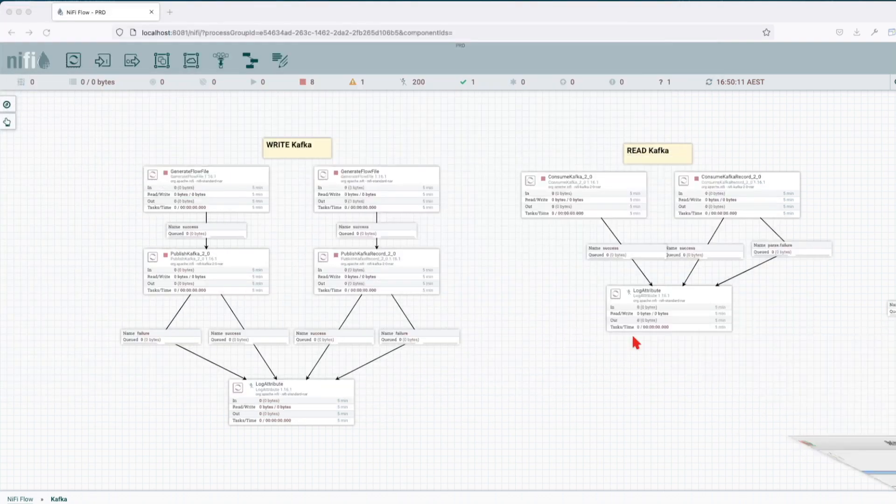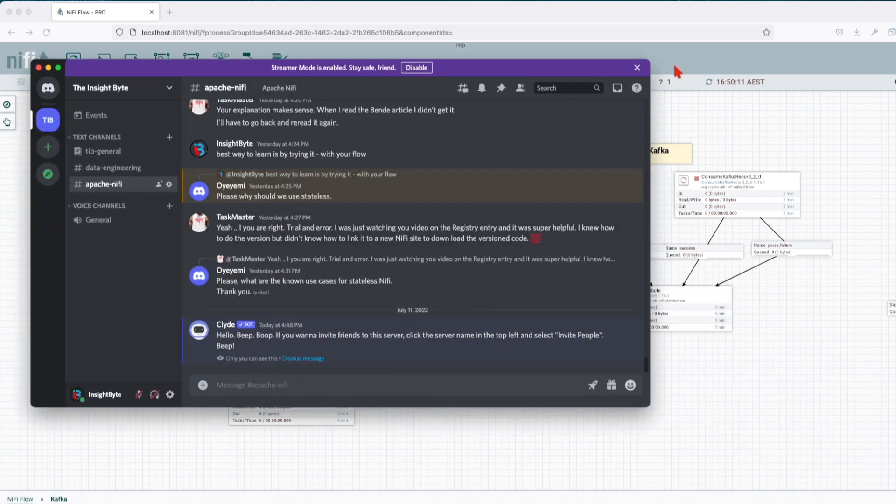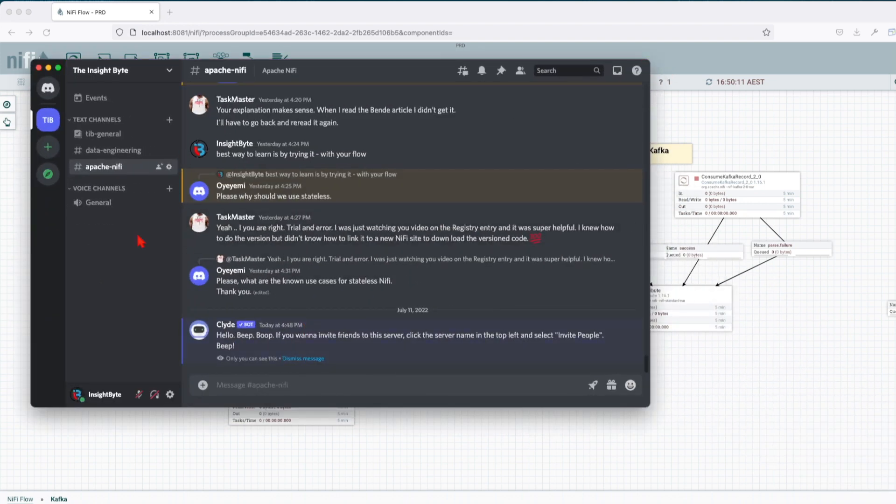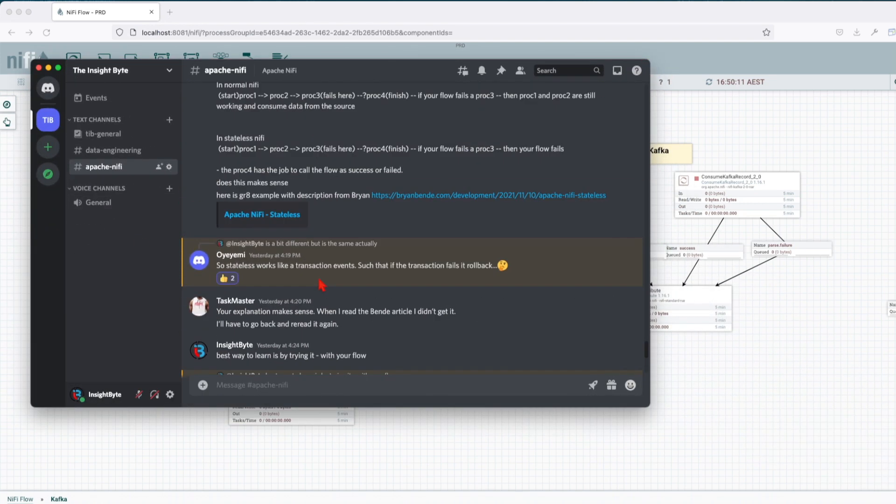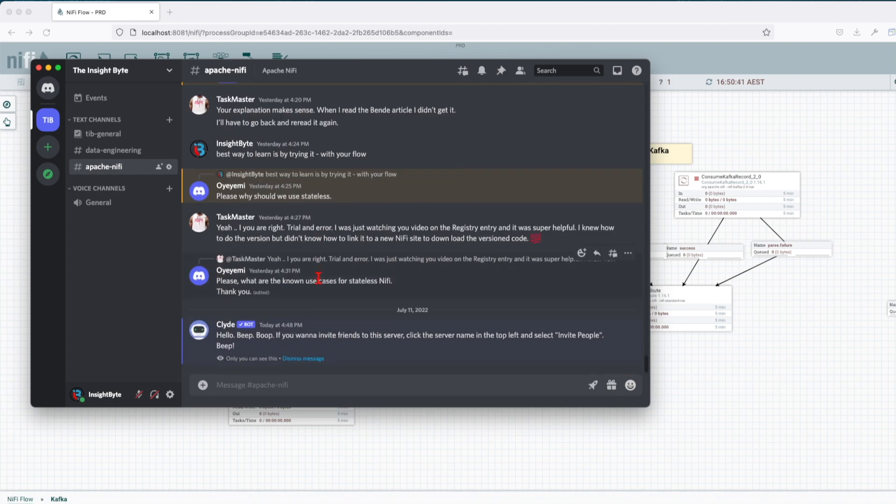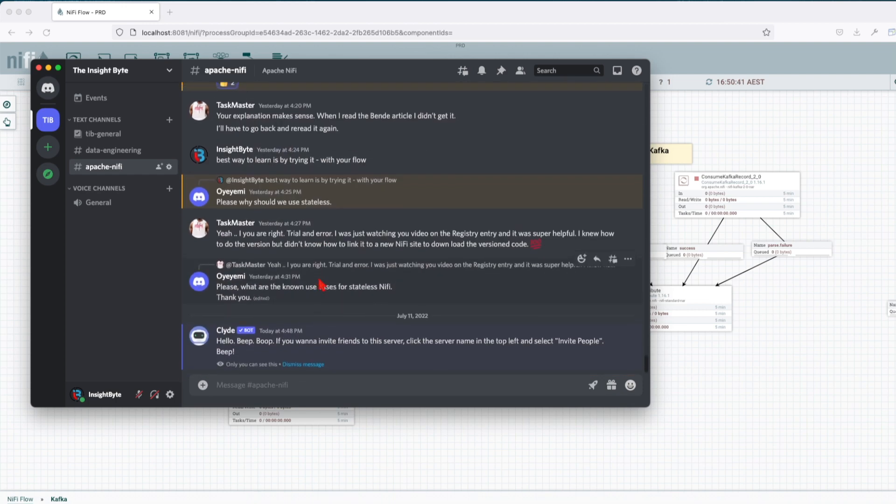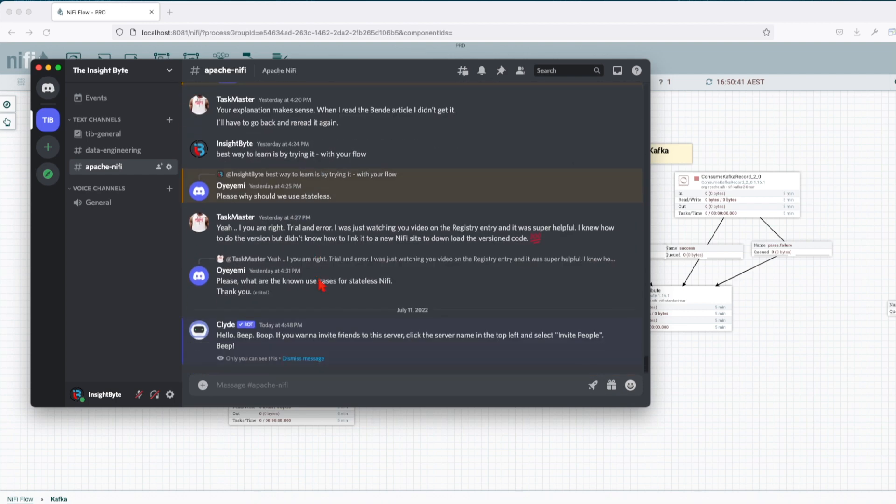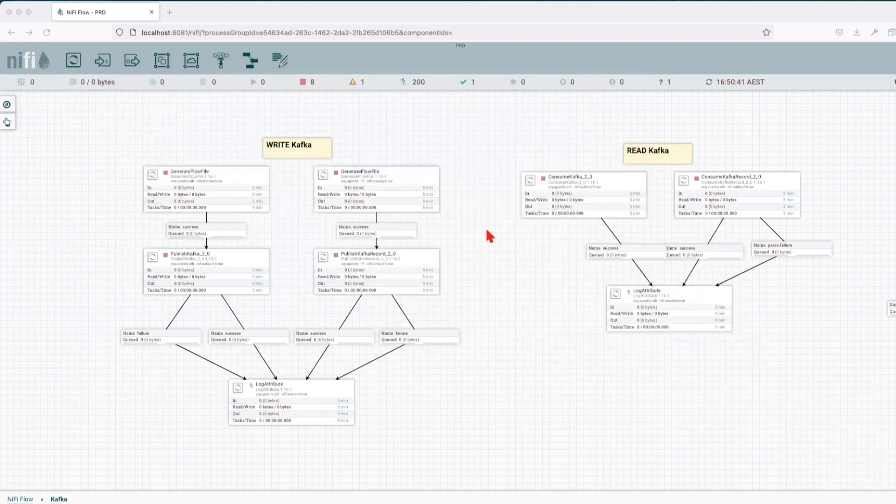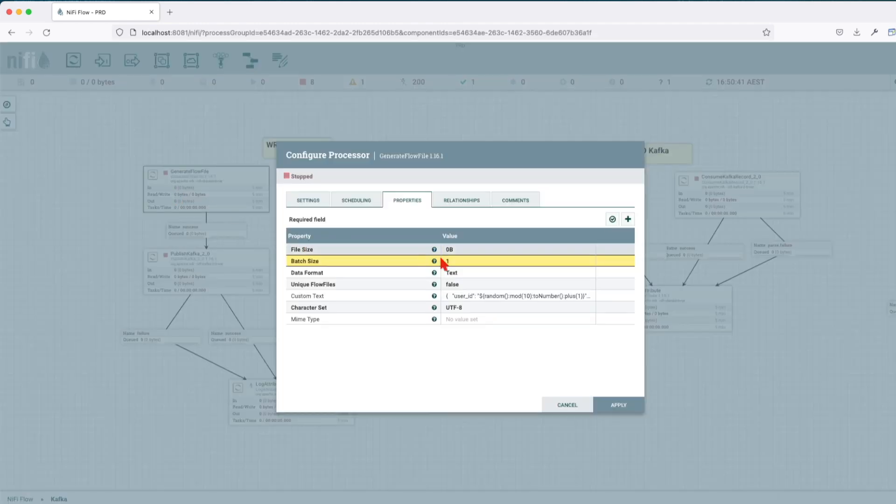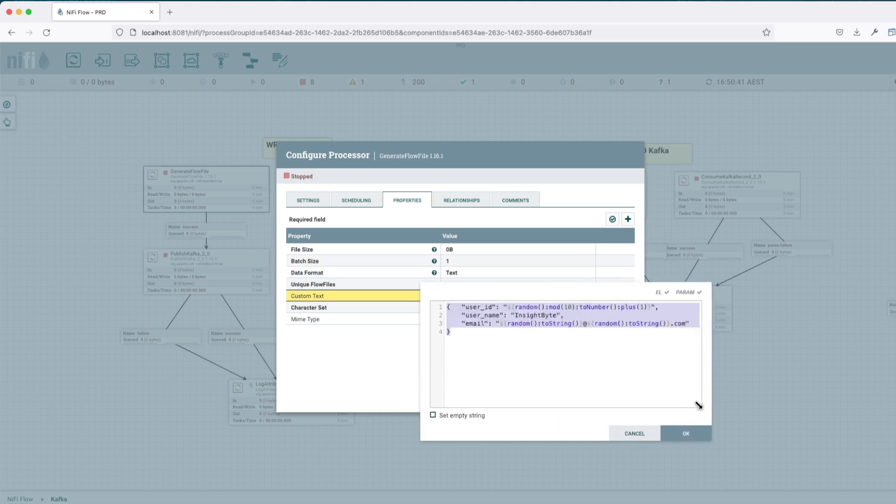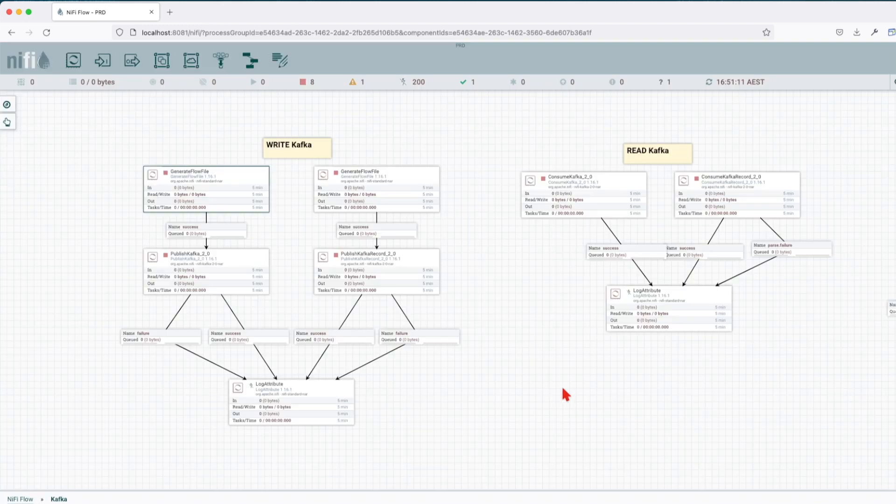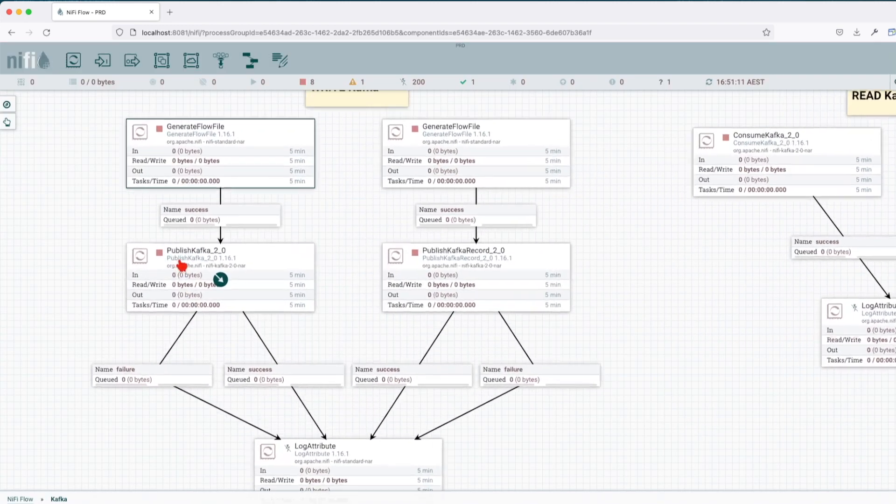And also make sure you join our Discord channel. Here we talk about Apache NiFi topics and go over its latest features. We also share ideas and our current projects. If you have questions, feel free to drop them in. All right, so let's jump into our tutorial. First, we're going to start to see how we can write to a Kafka topic. We're going to generate some flows, in this case we're going to generate some random user ID, username, and email as a JSON payload, and we're going to use a PublishKafka processor.